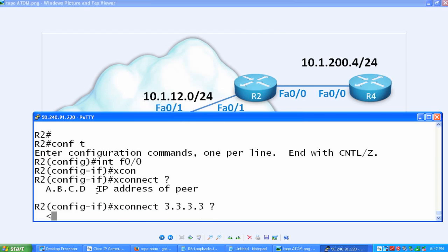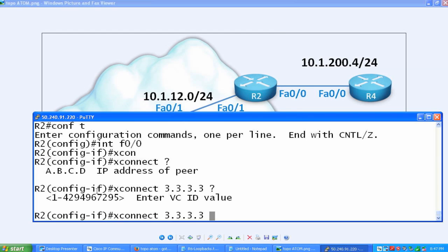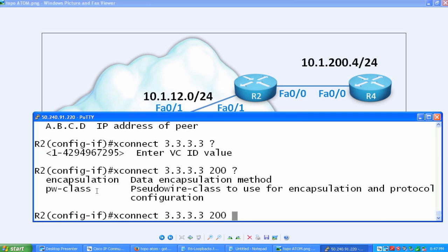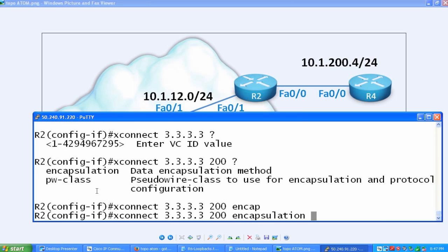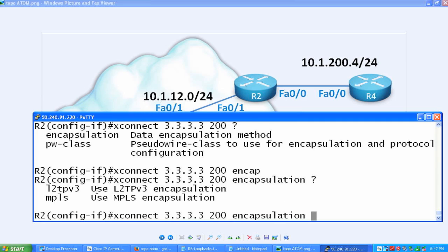There's more to this. We need to choose a virtual circuit ID. I picked 200 as the VLAN for this, so I'm going to just pick that arbitrarily. It could be 1, it could be 10, it could be anything. And then the last command is going to be encapsulation. What are we going to be encapsulating? We have a choice. We can do layer 2 tunneling protocol across a layer 3, or we can do MPLS, and that's what we're going to do, MPLS.